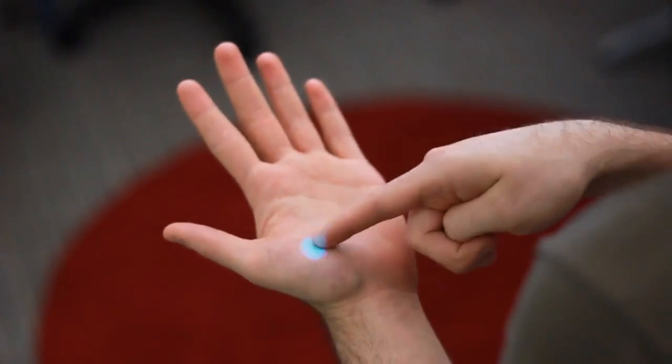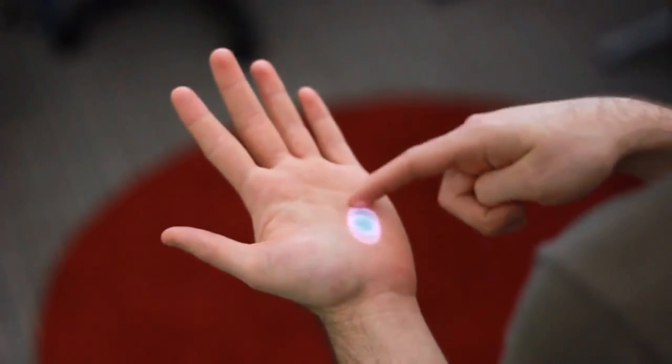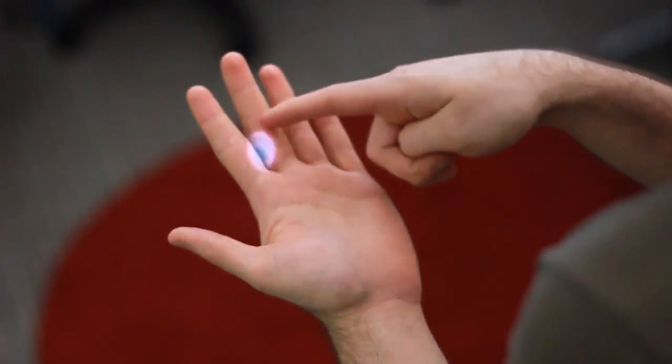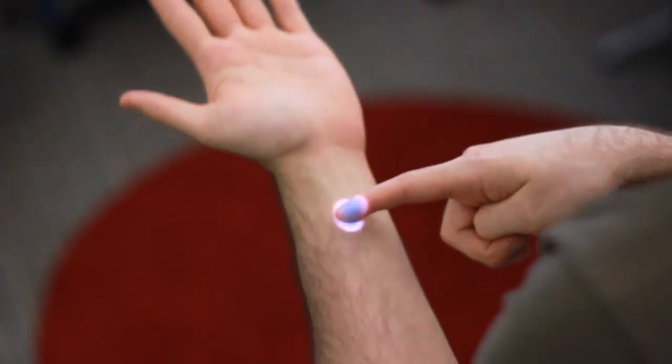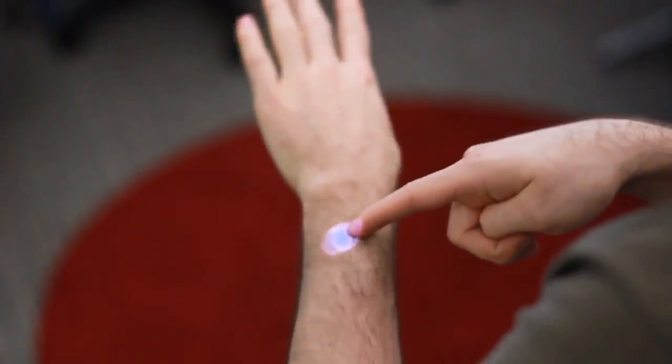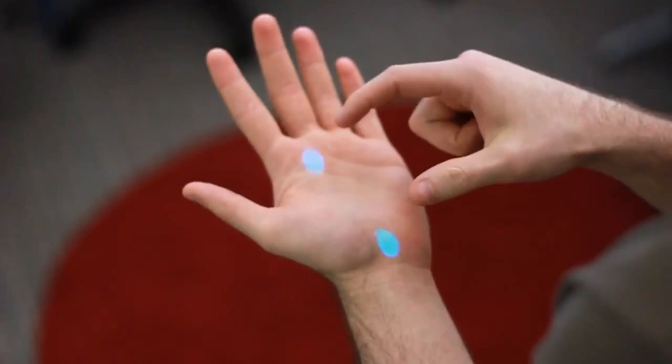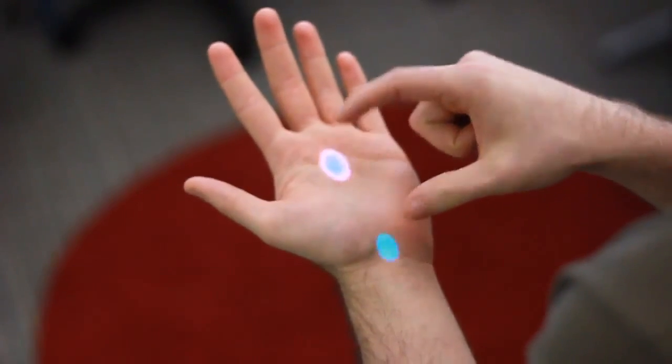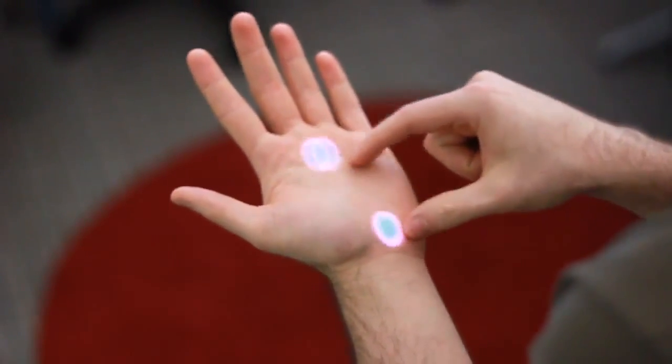Importantly, these interactions can proceed on the go, with no calibration, training, or instrumentation of the environment or the user beyond our shoulder-worn system. Our finger-tracking approach can localize multiple fingers in 3D space and determine if they are hovering above or clicked on a surface.